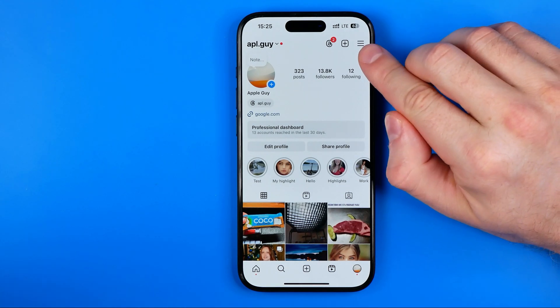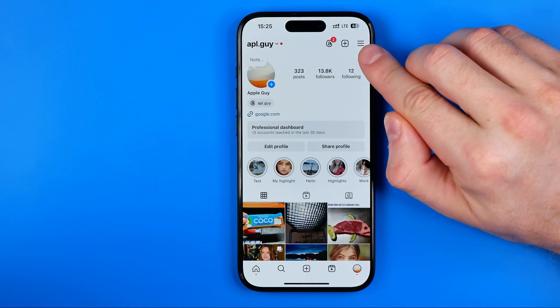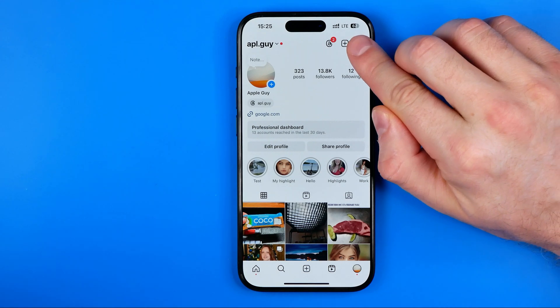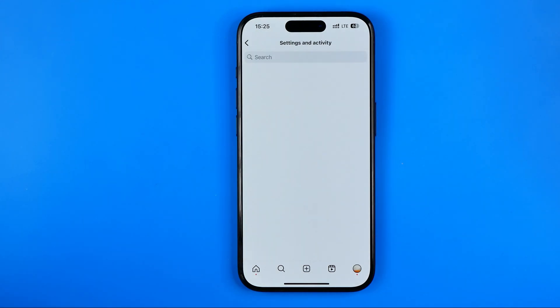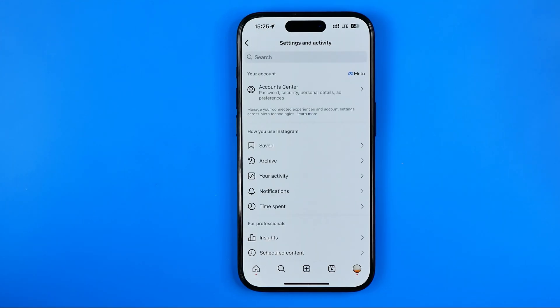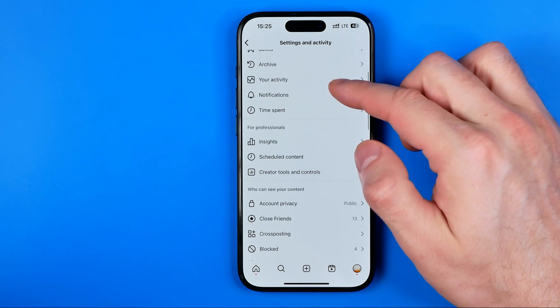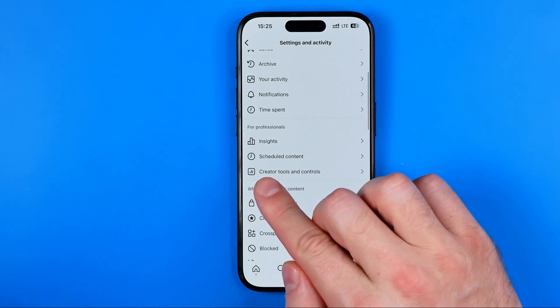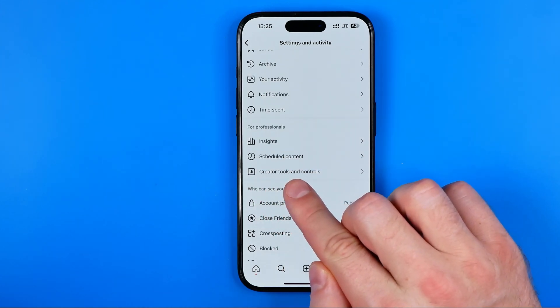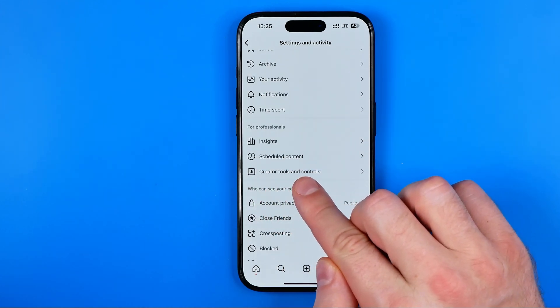All we have to do is just tap right here at these three lines to go to Settings and Privacy, and then we need to scroll down and tap at Creator Tools and Controls.